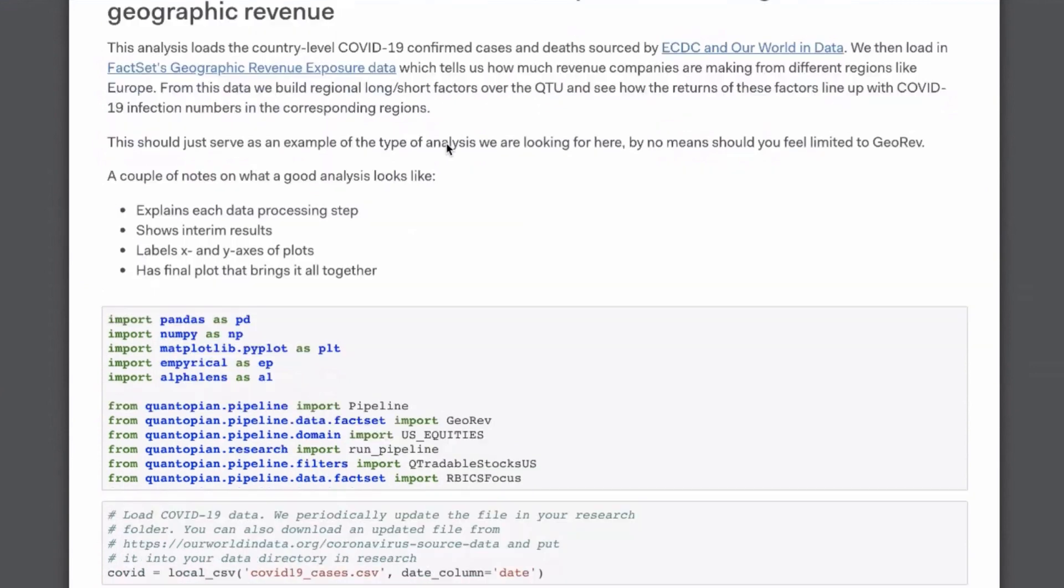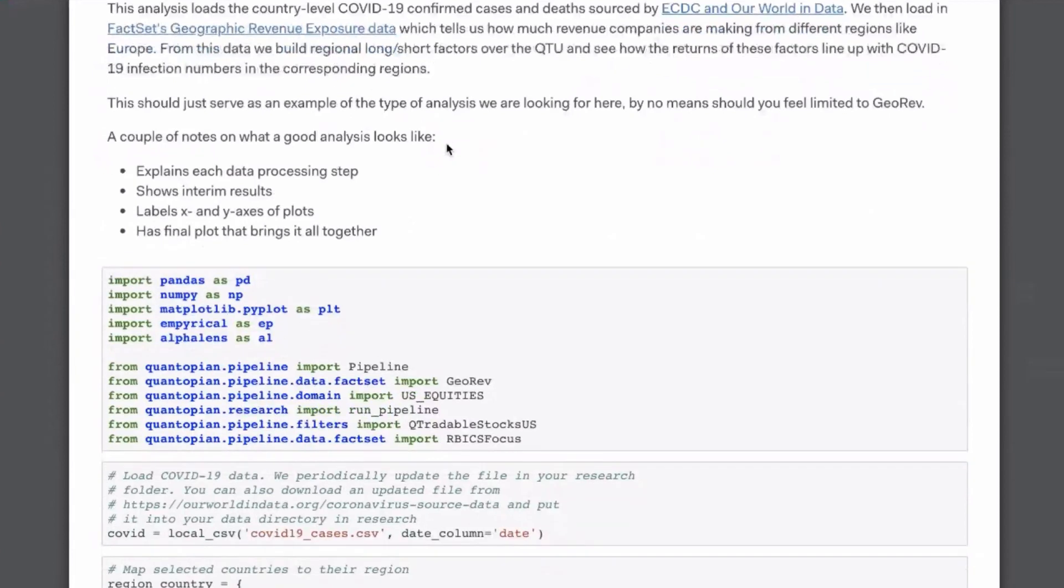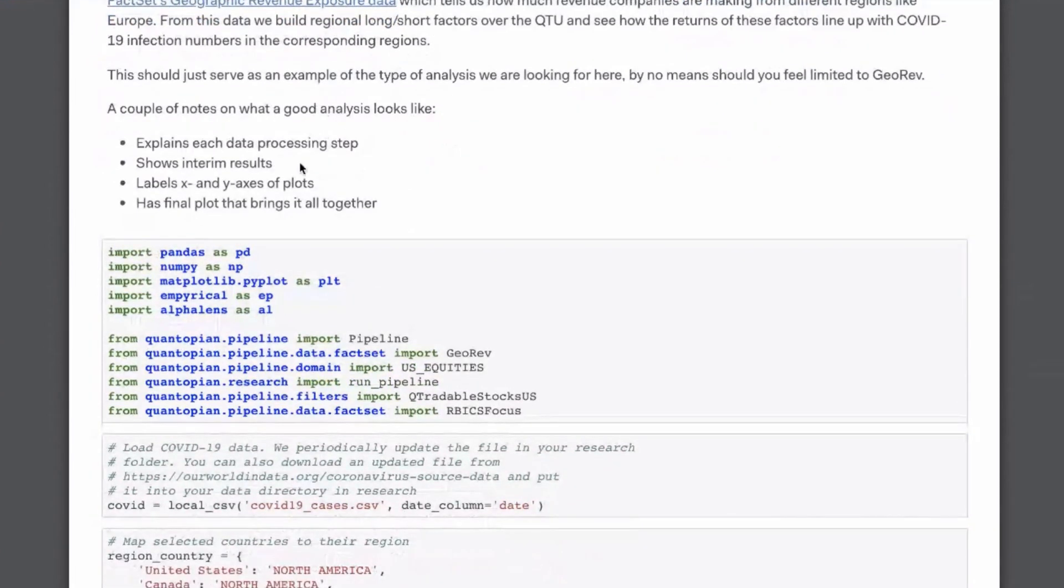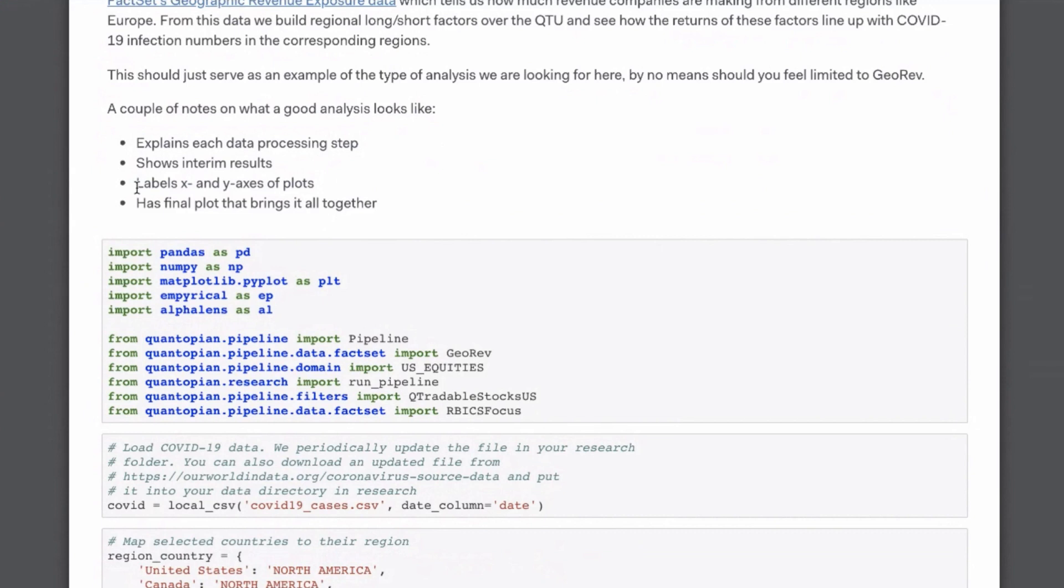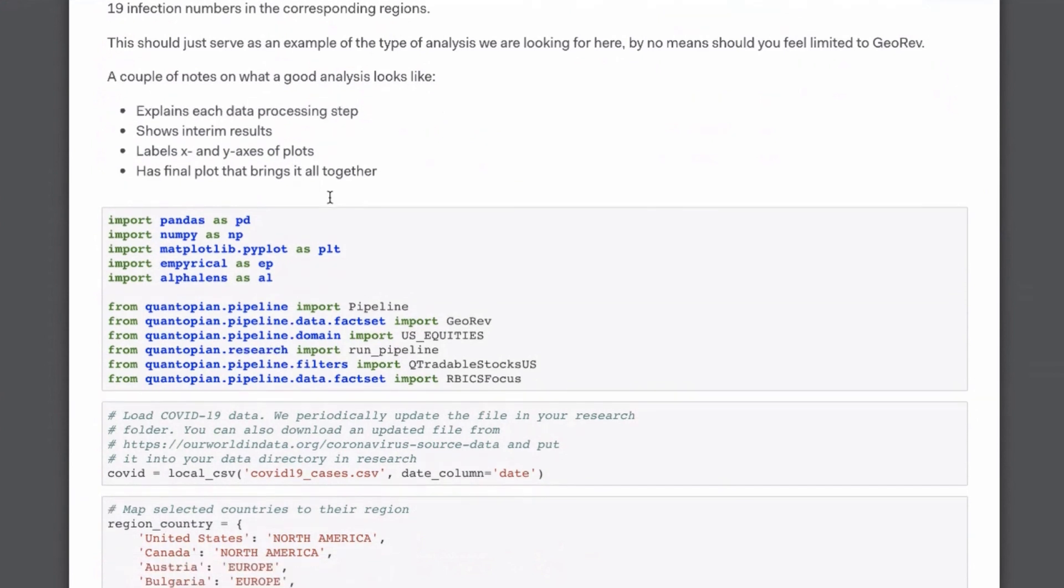So in order to test that, I create this notebook and some of the things that I hope you can glean from it is that there is a logical progression from each cell to the next with comments that explain this. There are interim results so that someone else reading this notebook can just browse through it and see what each step is doing. Very important, and unfortunately not done often enough, is that you should always label your x and y-axis and provide titles that are meaningful and descriptive, and then you will see a final plot that brings it all together.